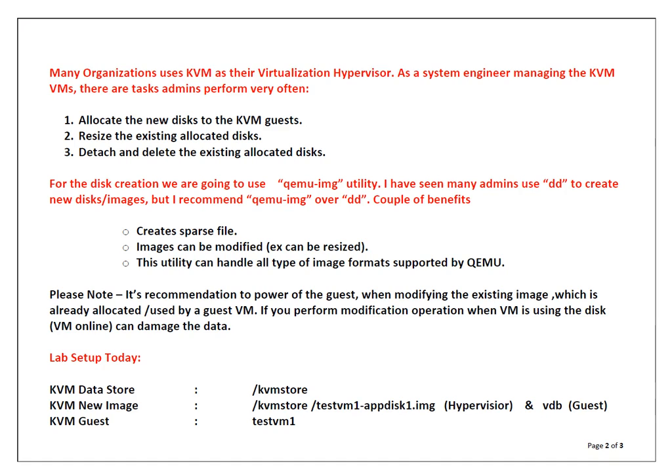With QEMU-IMG, images can be modified. For example, if you want to resize the disk without destroying the data you can do it. If you use DD for this purpose, DD is going to destroy your existing data. So you can see this utility has more benefits than DD. Next thing, QEMU-IMG can handle all types of image formats which are supported by QEMU.